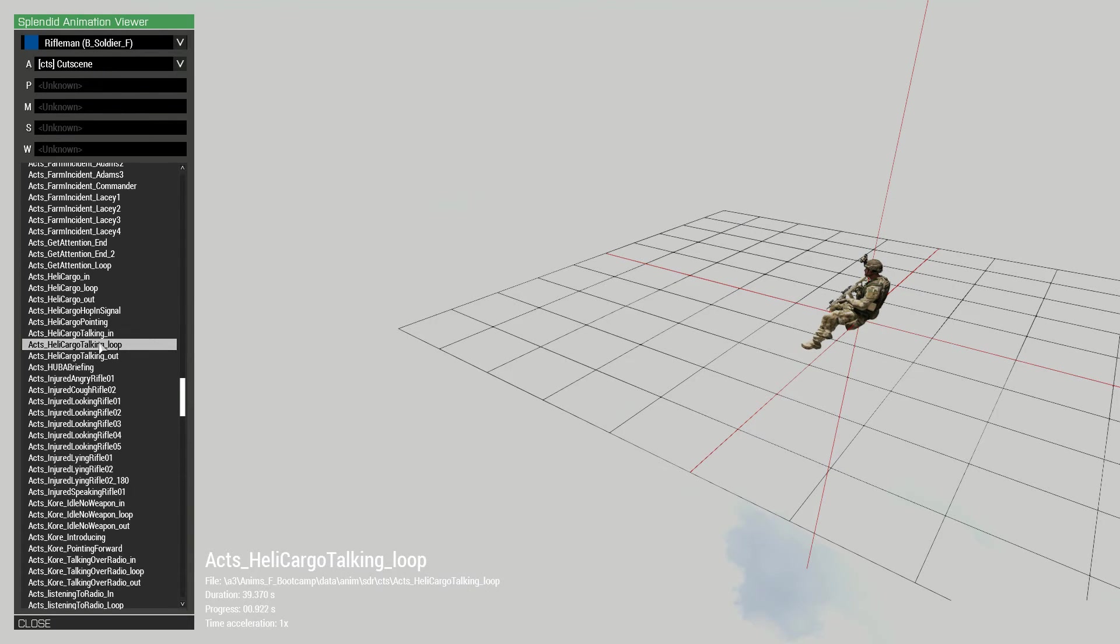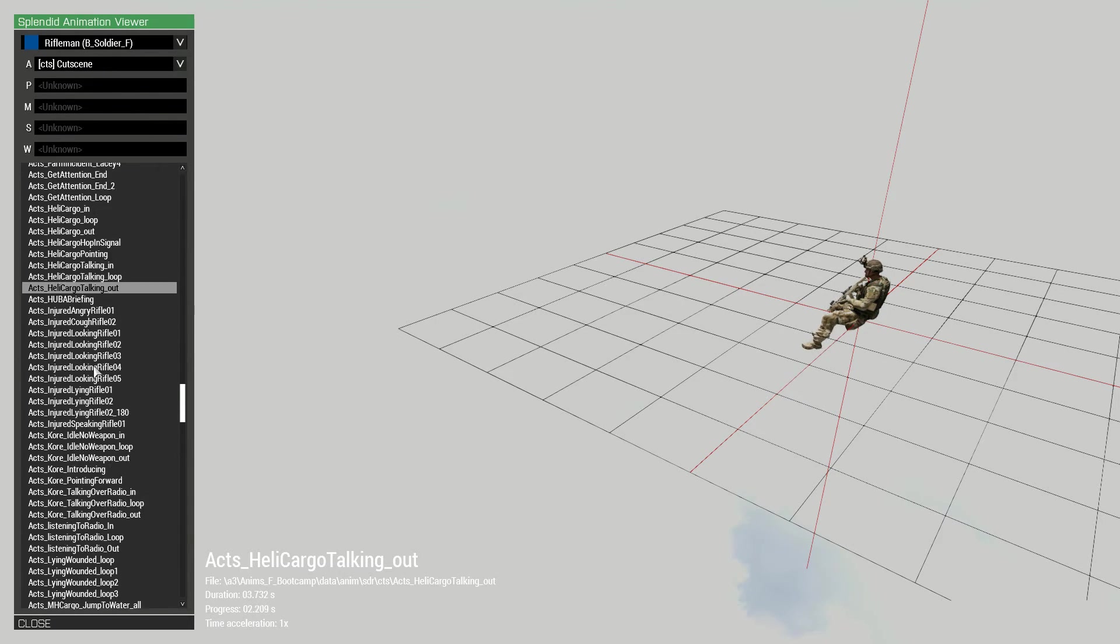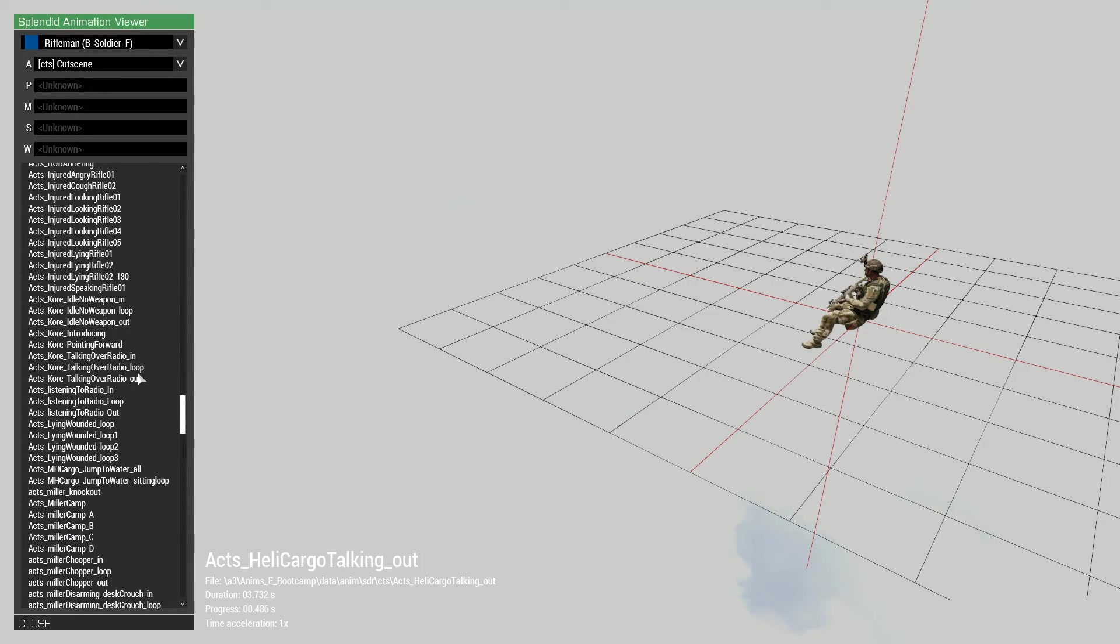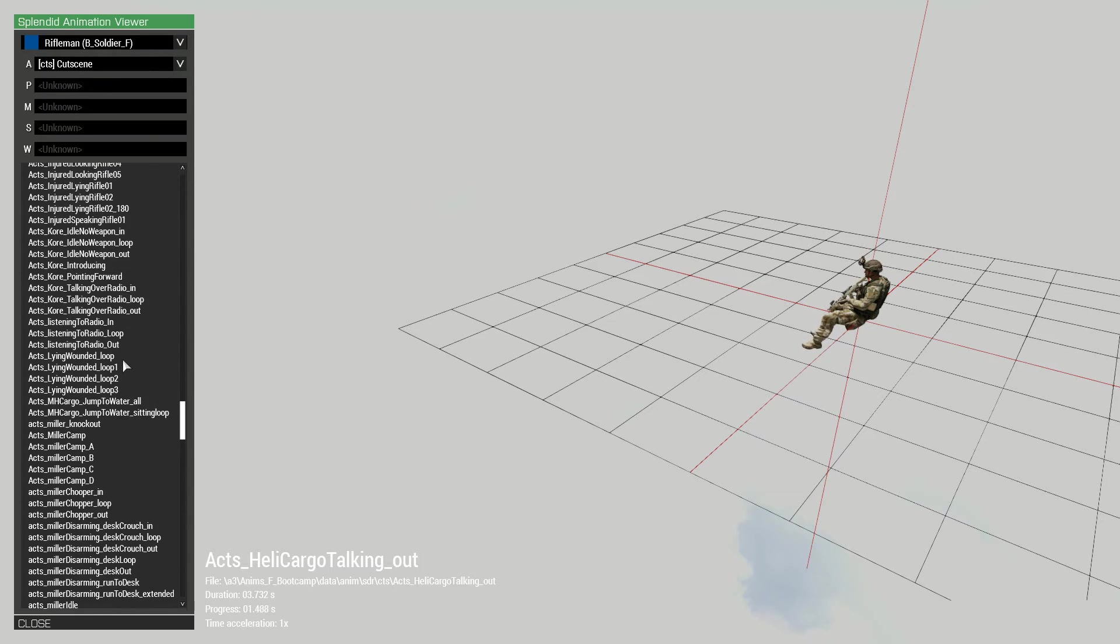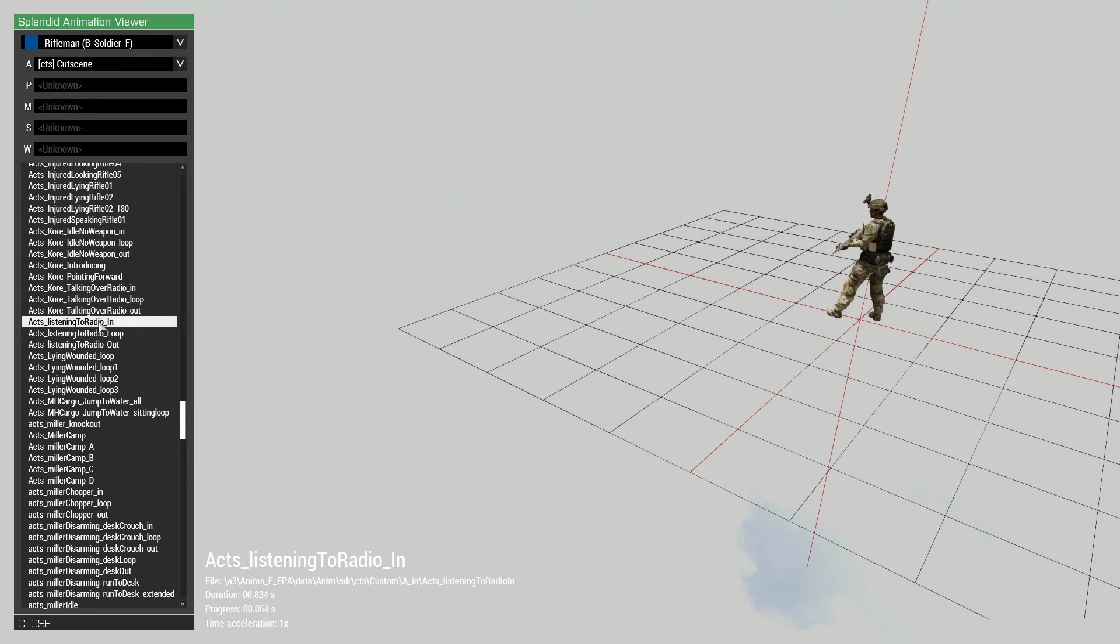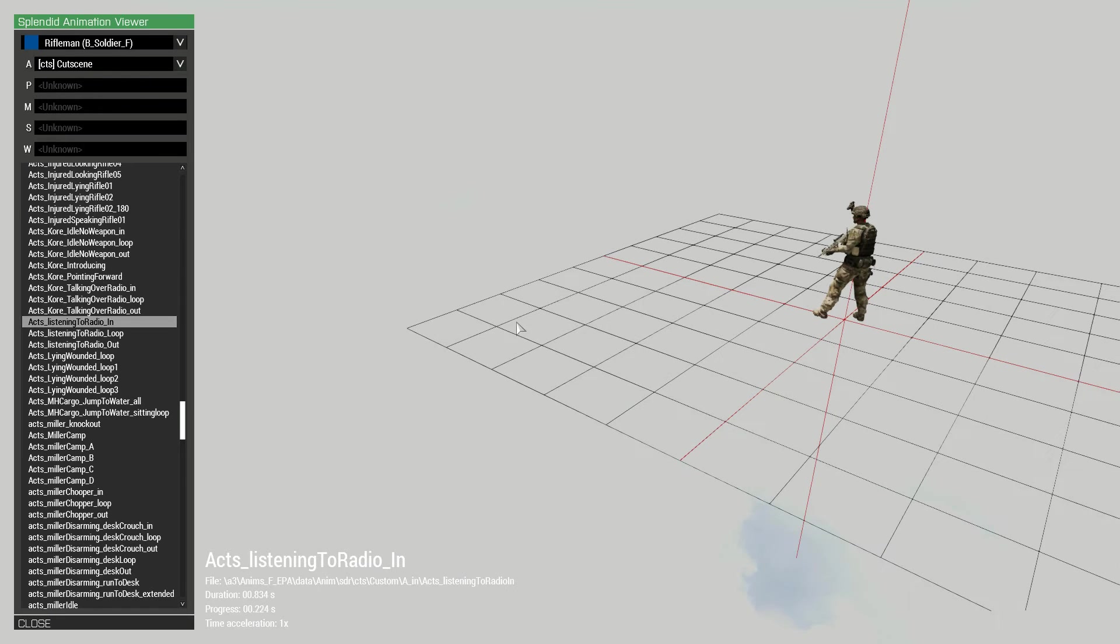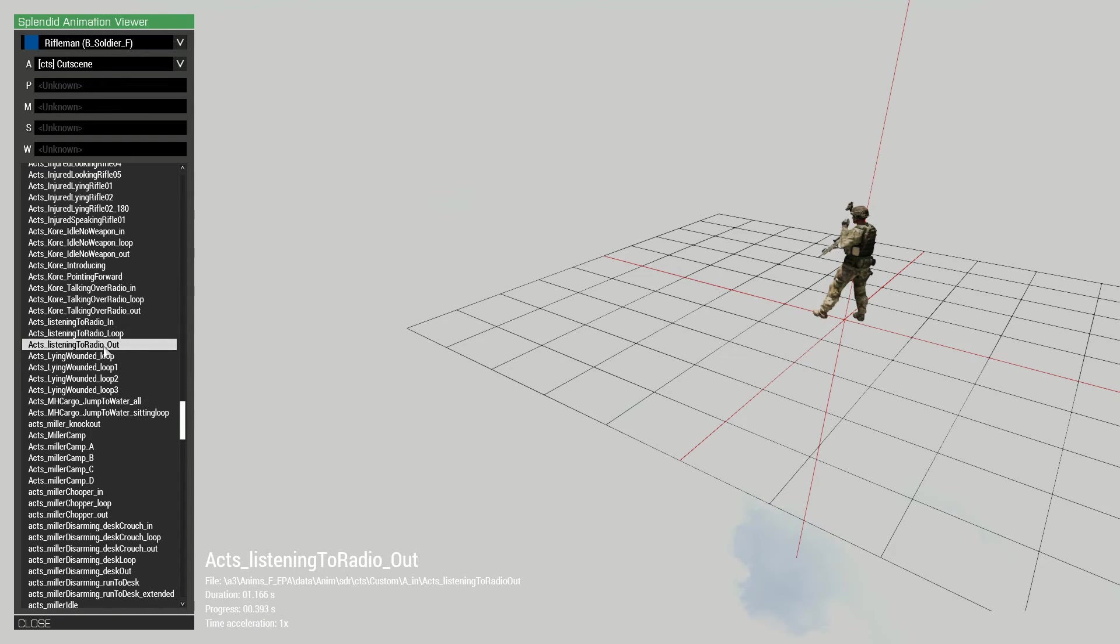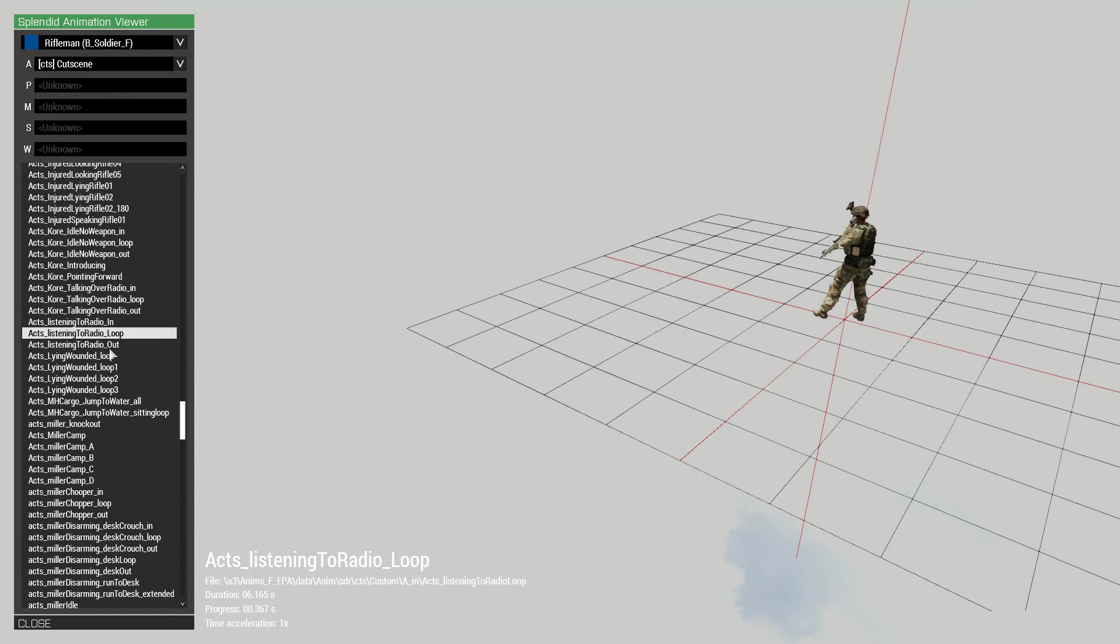And that's a lot of these that basically... Maybe this one will be a better example. So this is listening to the radio. It's the start of the animation. And this one is the loop. This one goes on forever. And then once you want the animation to cut out, you can press this. And it will be a smooth transition between those three states, basically.